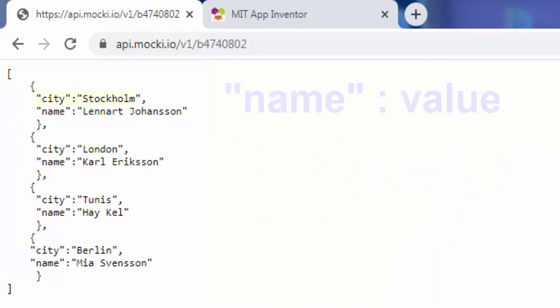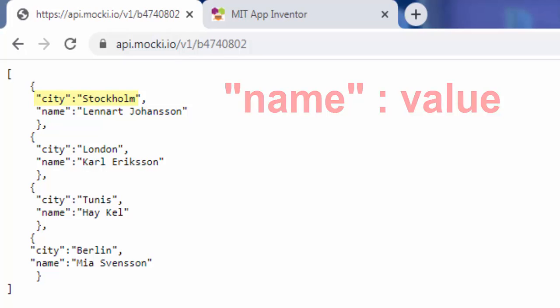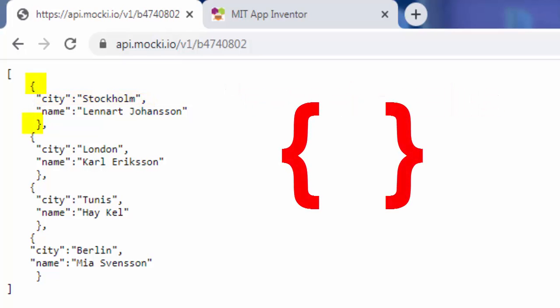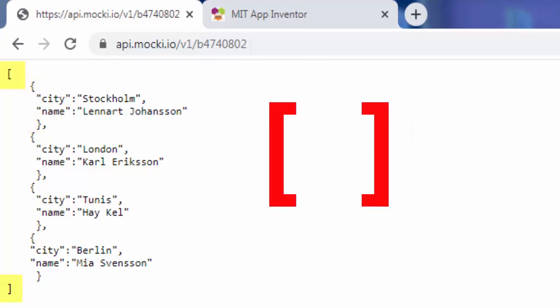Data is in name value pairs. A name value pair consists of a field name in double quotes, followed by a colon, followed by a value. Data is separated by commas. Curly braces hold objects. Square brackets hold arrays.